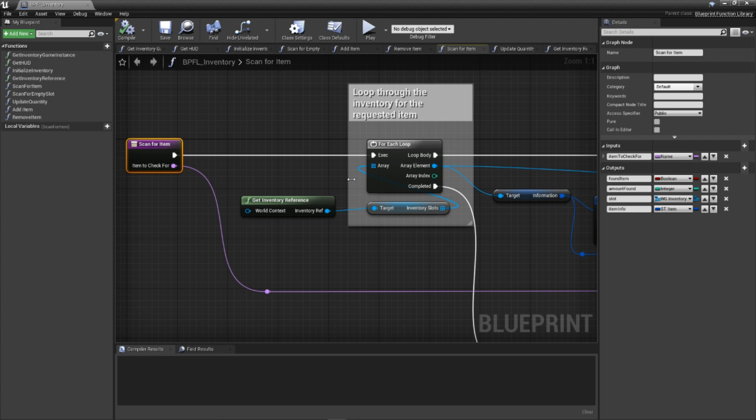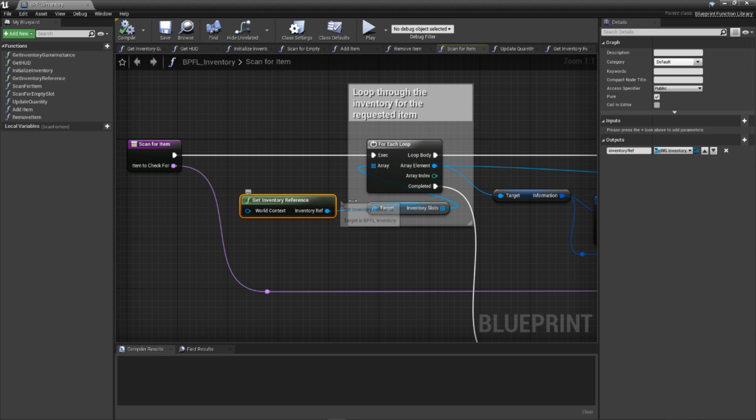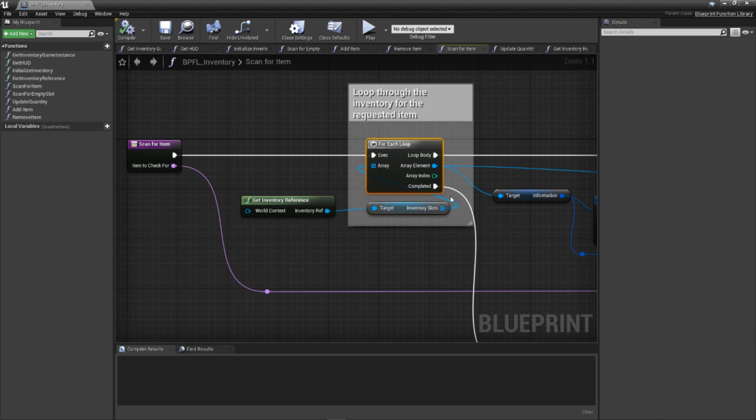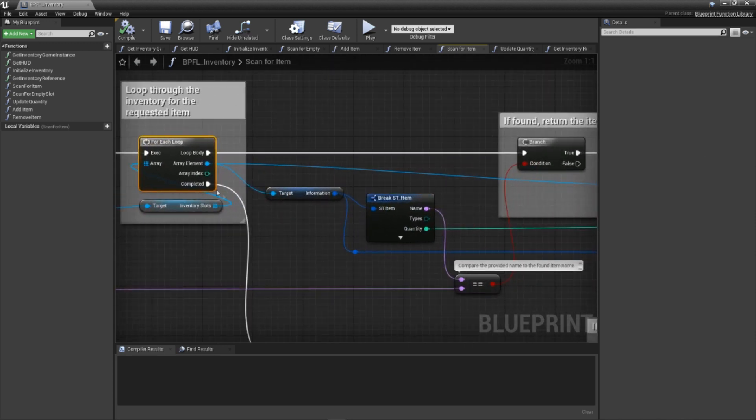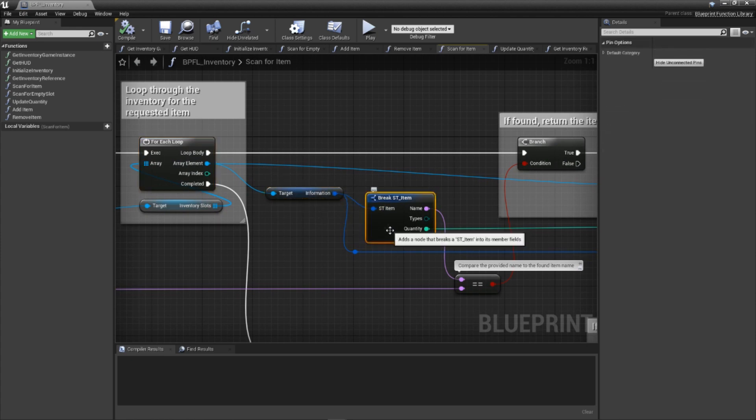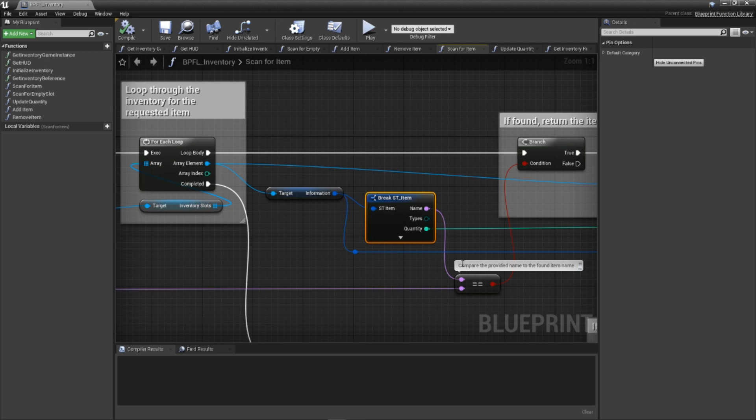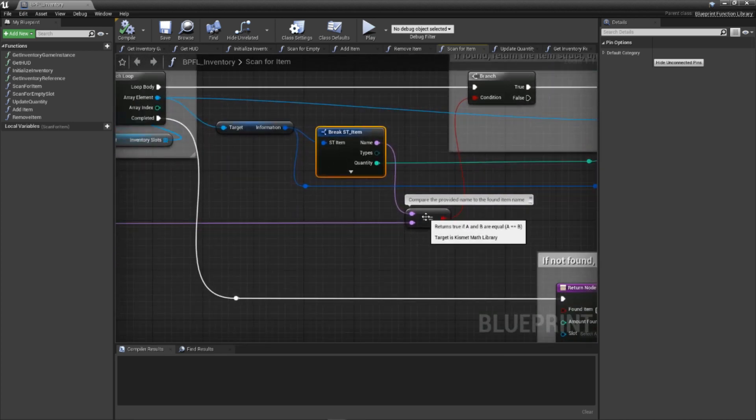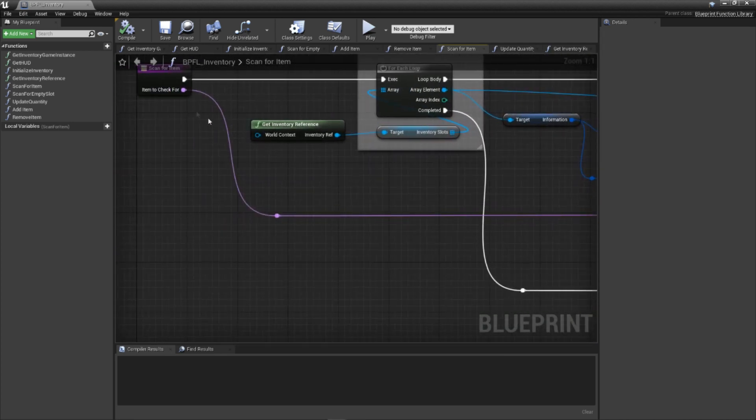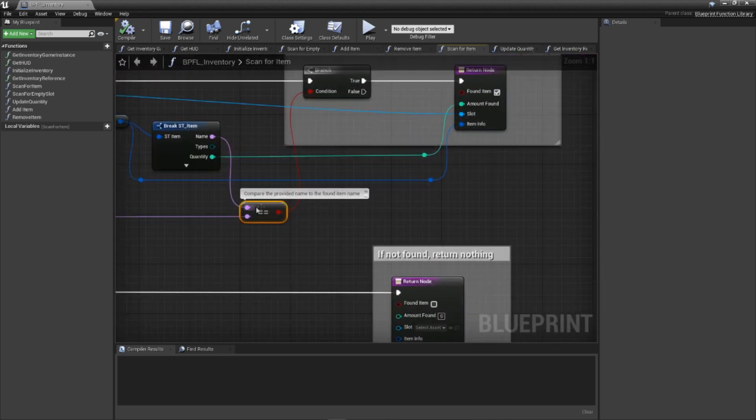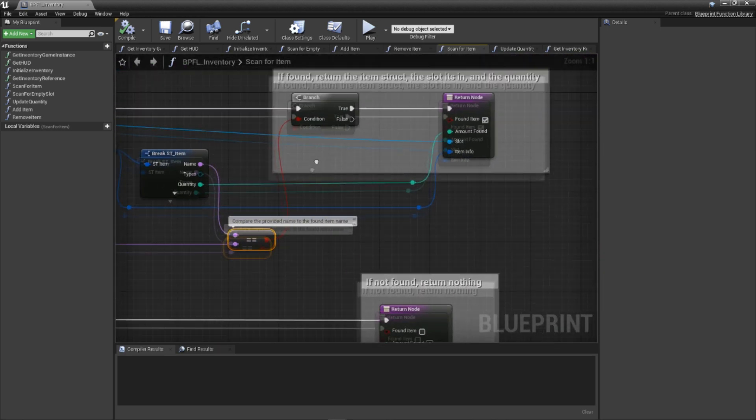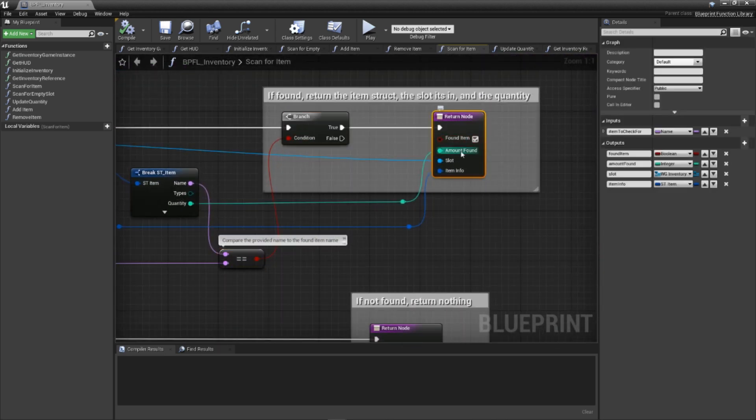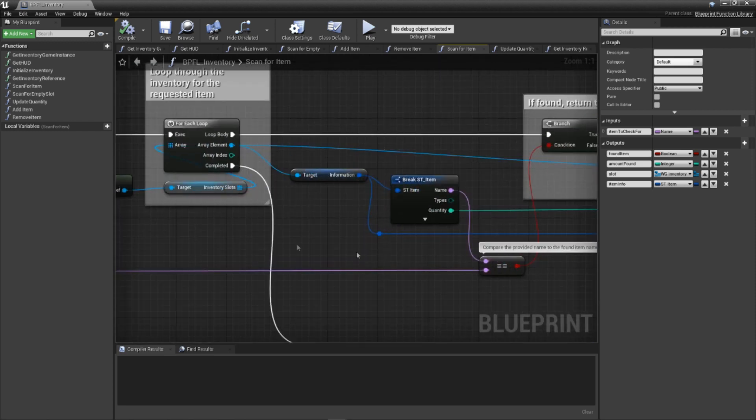With all of those parameters in place, let's walk through this function. Initially, grab a reference to our inventory, specifically to our array of inventory slots. Then, we loop through each one, accessing its information variable, which was the storage variable for the item information held in that slot. We open the structure variable and compare the name found in this variable to the name that was provided via the item to check for input parameter. If this name matches, we return a bunch of information and end the function immediately. If it's not a match, we simply continue looping through the inventory.